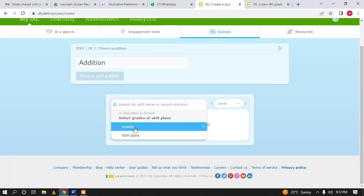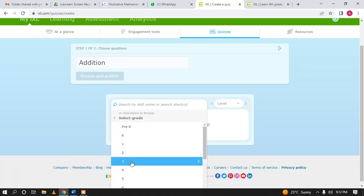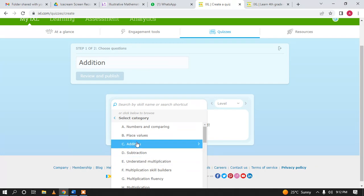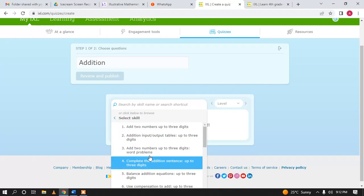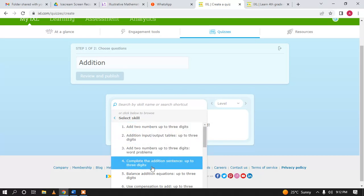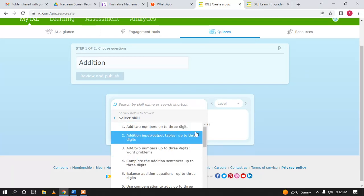You can simply click here, go to Grade, then Grade 3 for example, and you will see all the topics of Grade 3. You can go to Addition and you will see all of the skills of Addition. From the skills you want to assess, you can select those from here.